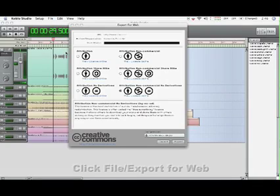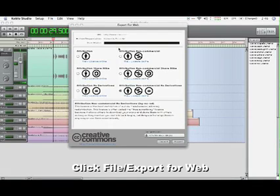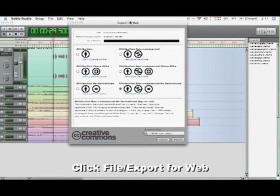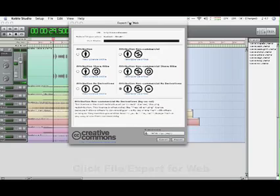And so what I'm going to do in order to share this project through the internet is I'm going to go to File, I'm going to click on Export for Web, and the Export for Web dialog is going to pop up.